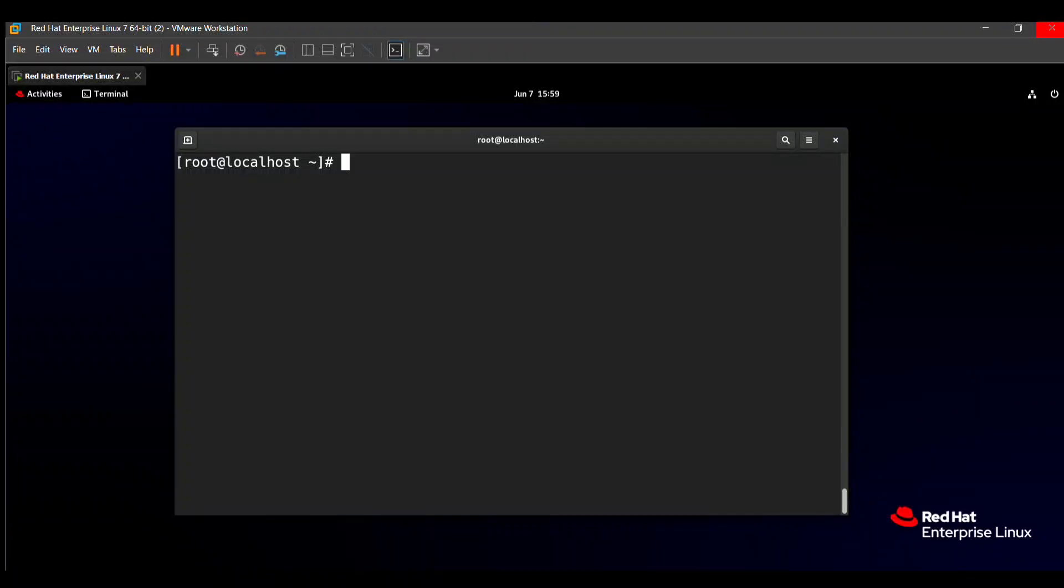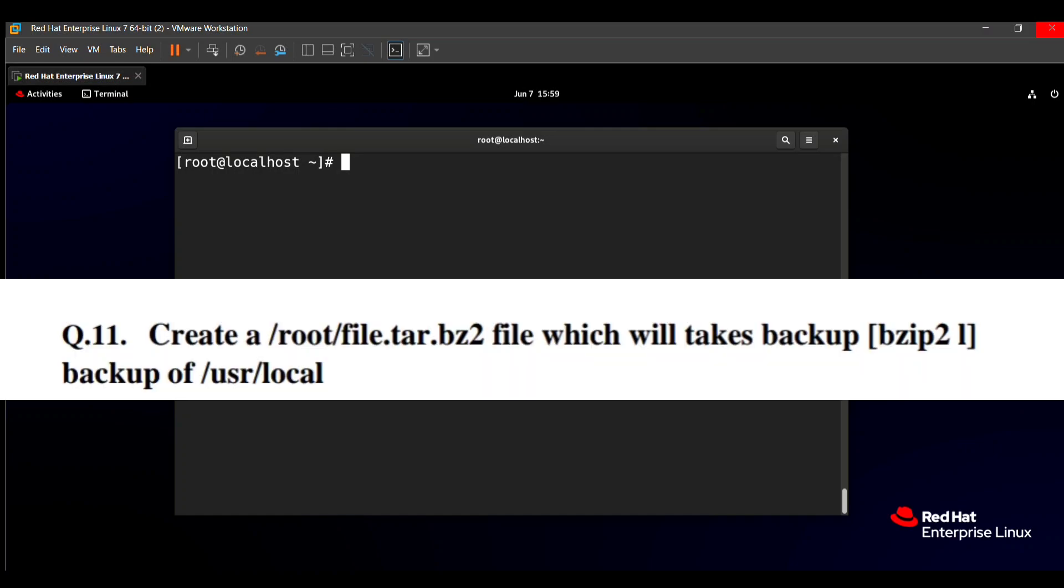Hello friends, in this video we will solve the next question which we will ask in our CSA exam and this question is also easy. So without wasting your time, let's start this video.